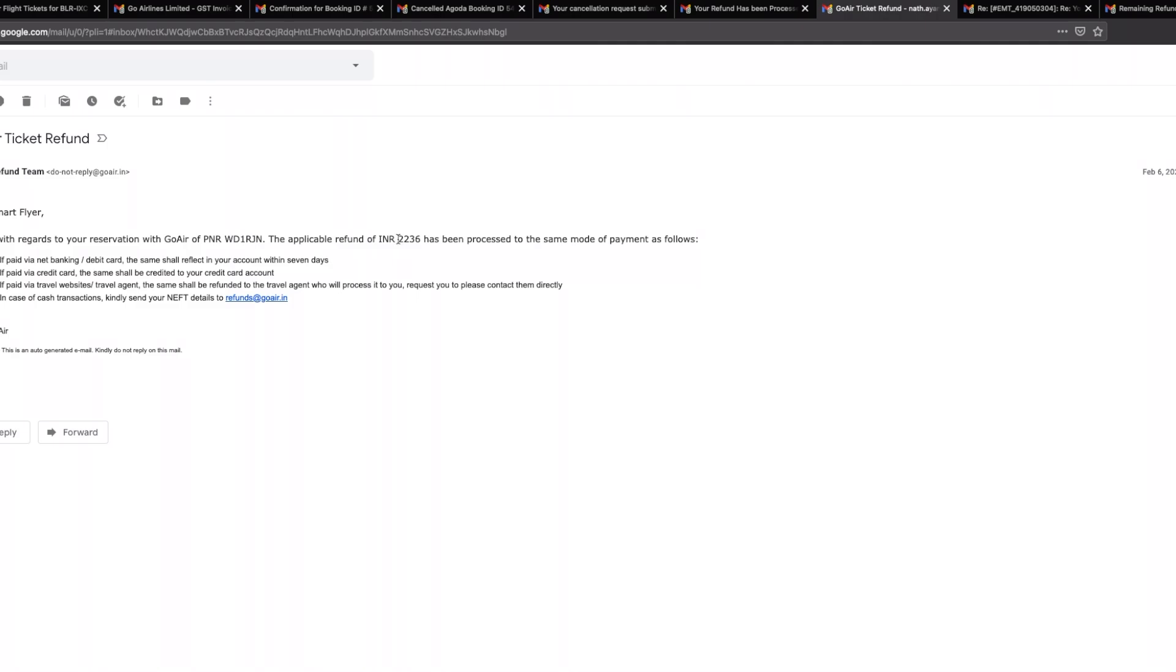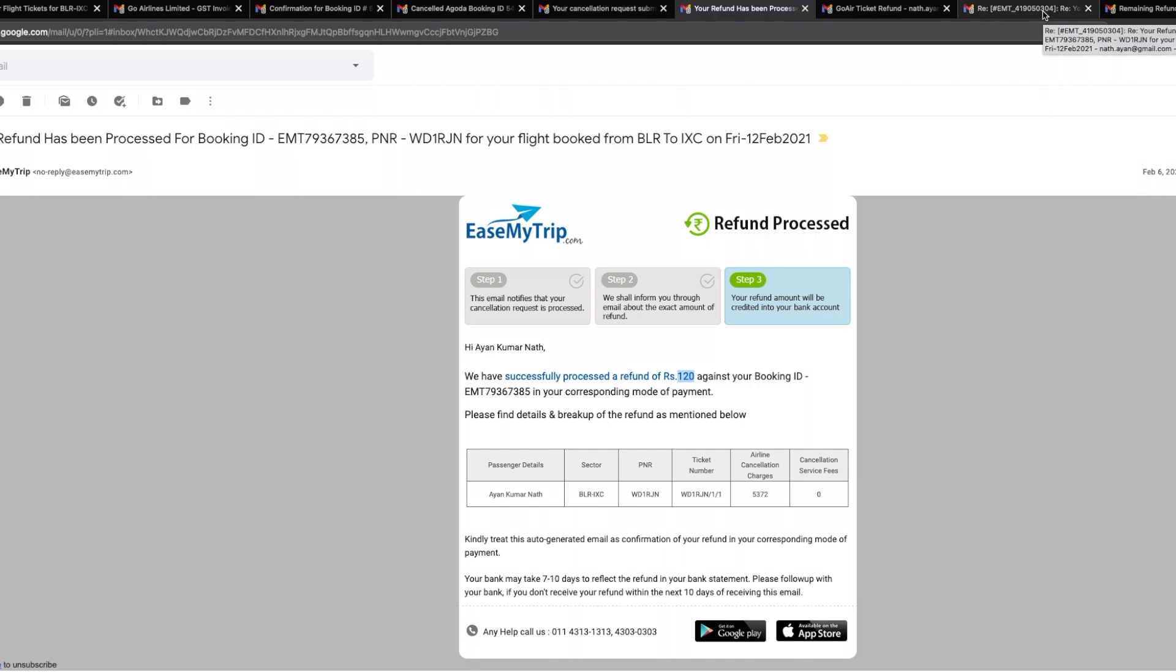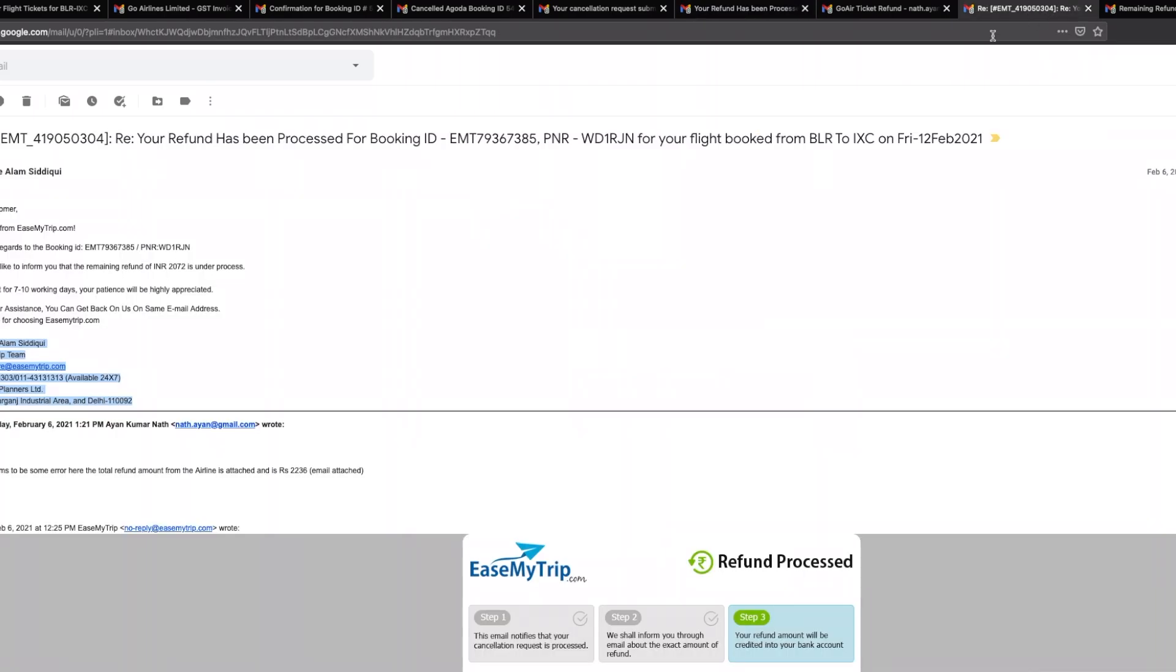The airlines actually released is 2,236. Now going by easemytrip's earlier refund, they had refunded 120, and when I brought that to the notice of easemytrip, they are actually giving me a refund of 2,072, which again is not the exact amount that the airlines have sent to them.